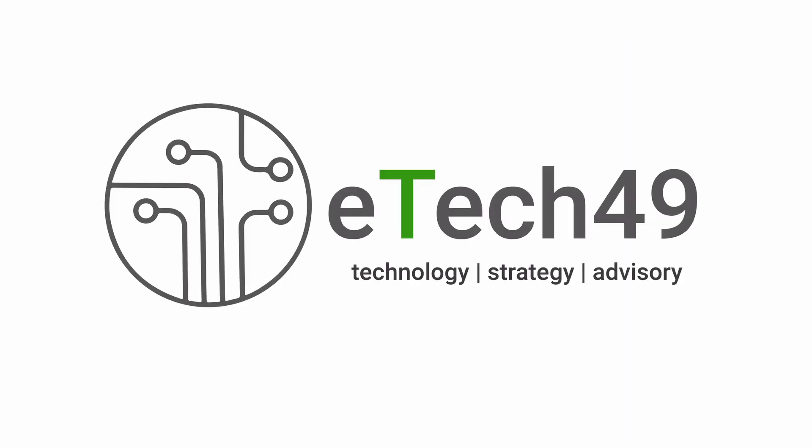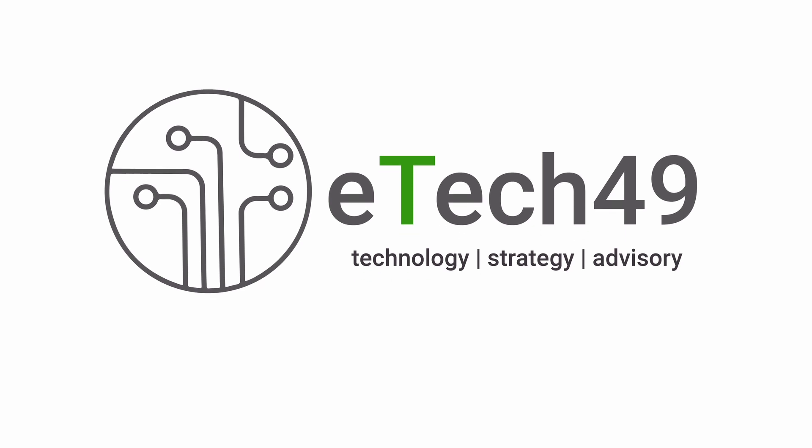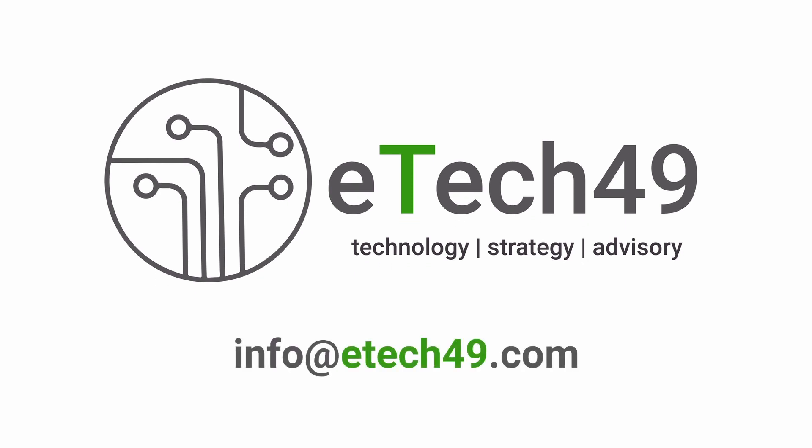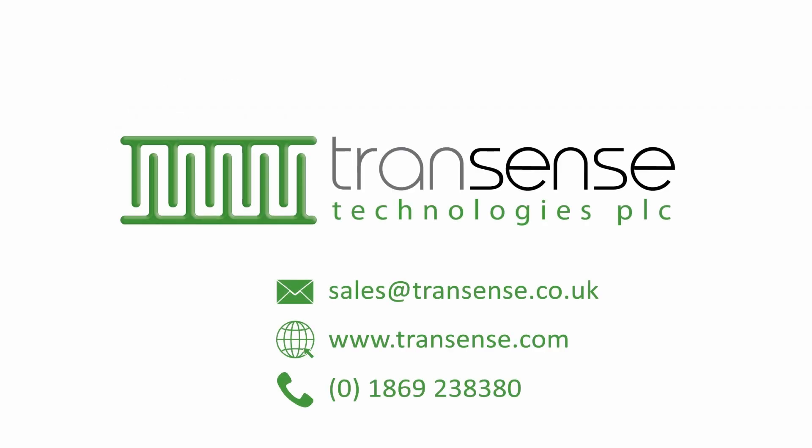To find out more about how ETek49 could help your technology business grow contact us today and for more information about the TransSense torque sensing technology follow the links in the description below.